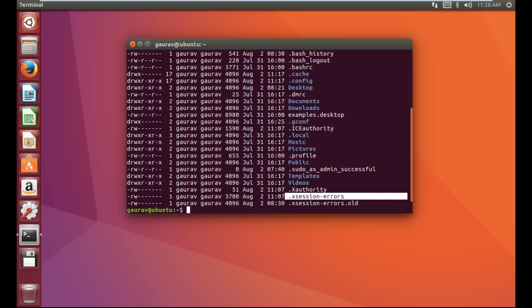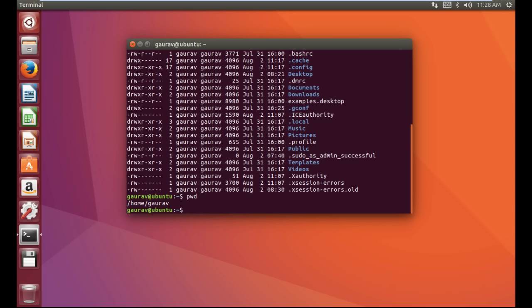Files which start with a dot are hidden files. The next command we are going to learn is 'pwd'. The pwd command shows your present working directory — meaning which directory you are currently working in. We are now in the home directory.